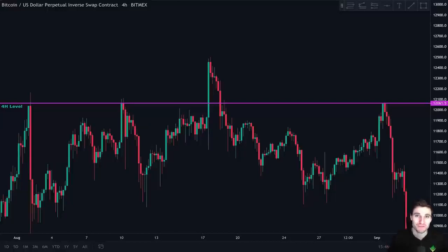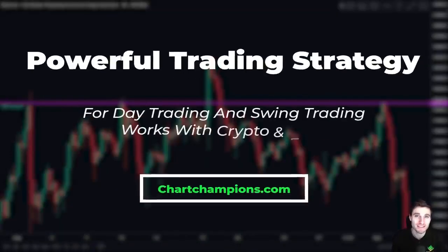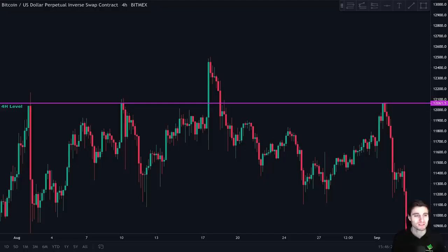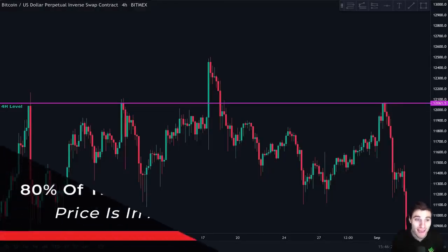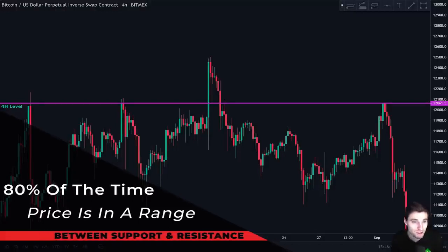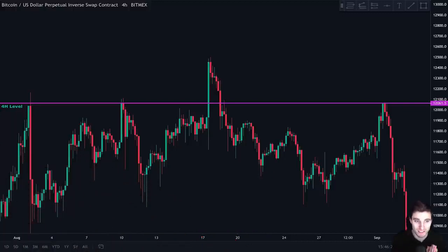Hello everybody, hope that you are doing very well and welcome to today's video where we are going to be going over a cryptocurrency trading strategy. This is a trading strategy that works for day trading and swing trading. Did you know that 80% of the time price is not in a trend but it is ranging between support and resistance? So we want to take advantage of that as much as possible by buying the support and selling the resistance.